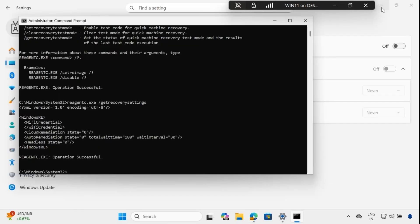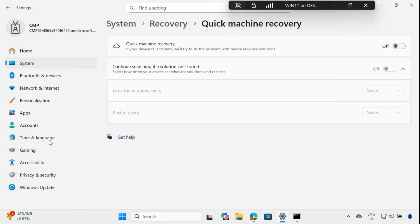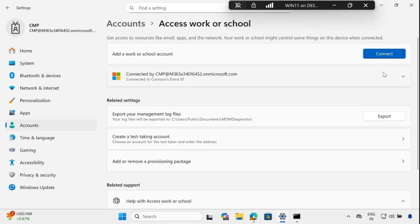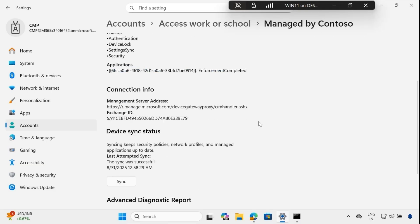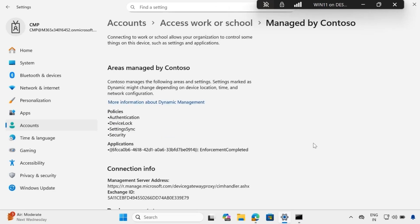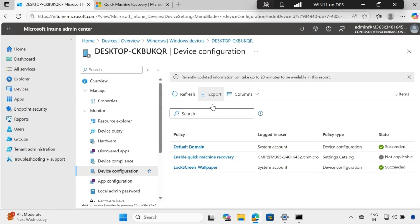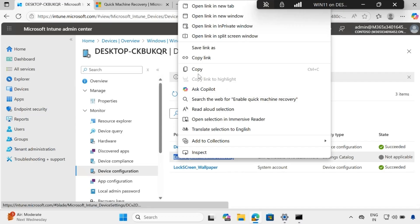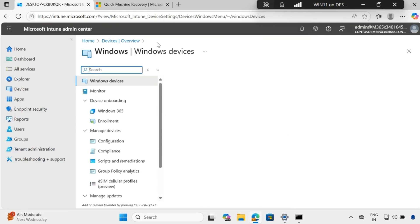To speed up the process, let me go to Access Work or School and run a sync so the machine gets the policy as soon as possible. After some time, checking the policy status in the Intune portal, I can see that the Enable Quick Machine Recovery policy is showing as 'Not Applicable'. Looks like the Settings Catalog is not working as expected, so we can create the same thing using a custom OMA URI.